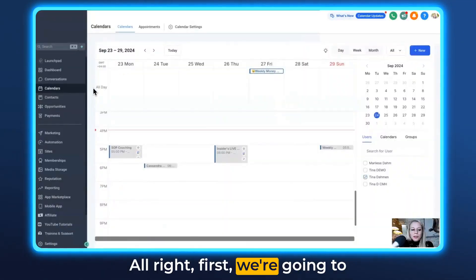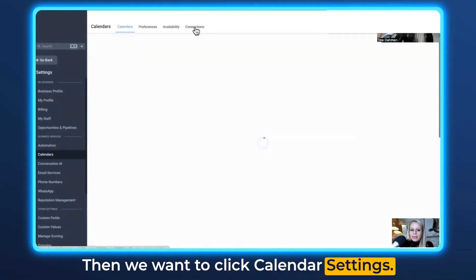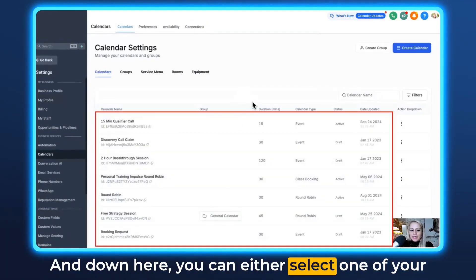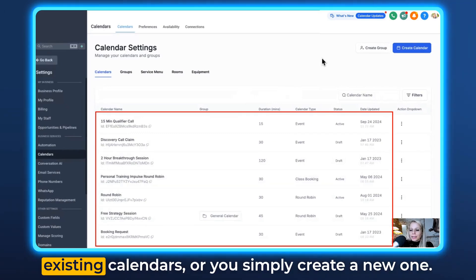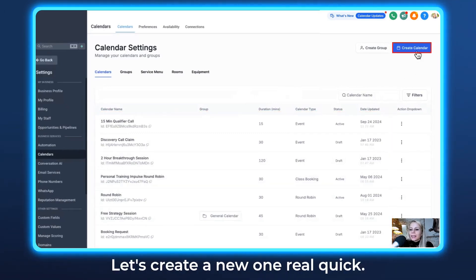First we're going to click on Calendars on the left. Then we want to click Calendar Settings, and down here you can either select one of your existing calendars or you simply create a new one. Let's create a new one real quick.